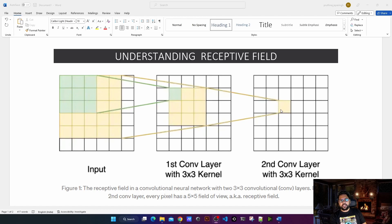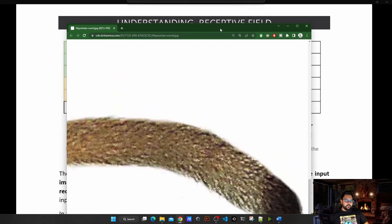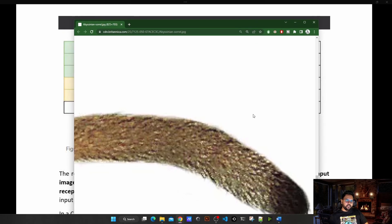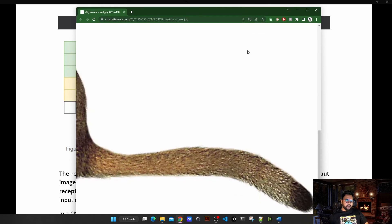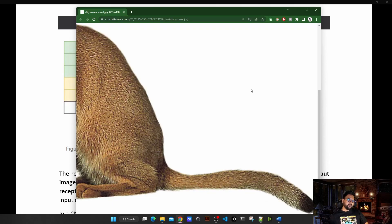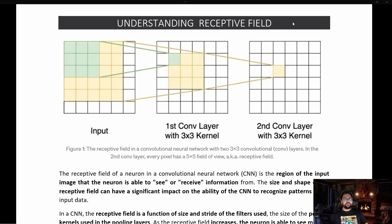Just imagine if I show you only half of a picture — maybe just a little part — it might be very difficult for you to understand what that picture means. For example, if I show you part of an image and ask you to identify what animal it is, it's very difficult. If I reduce it a little bit, maybe I can guess it's a dog, or it could be a wolf. But when I see the complete picture, I understand that it's a cat.